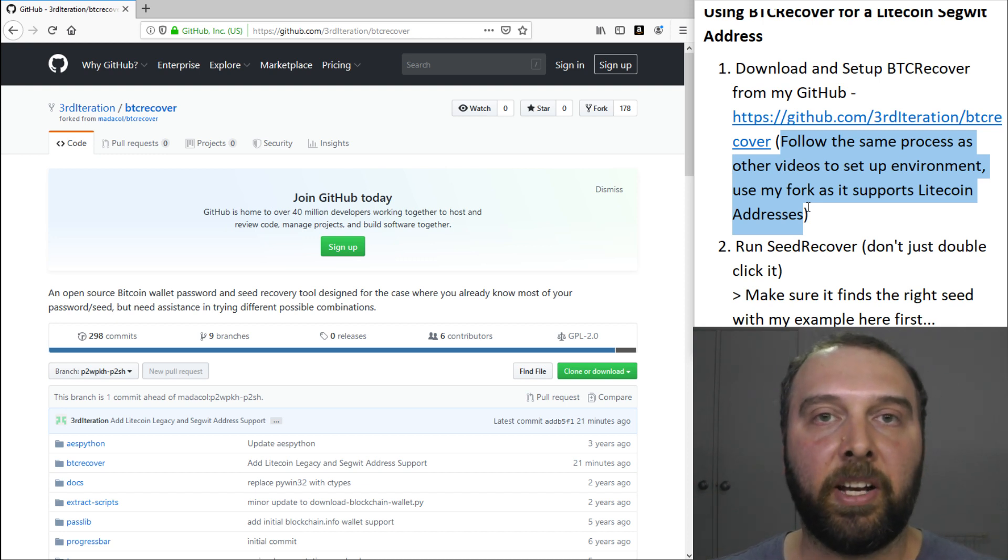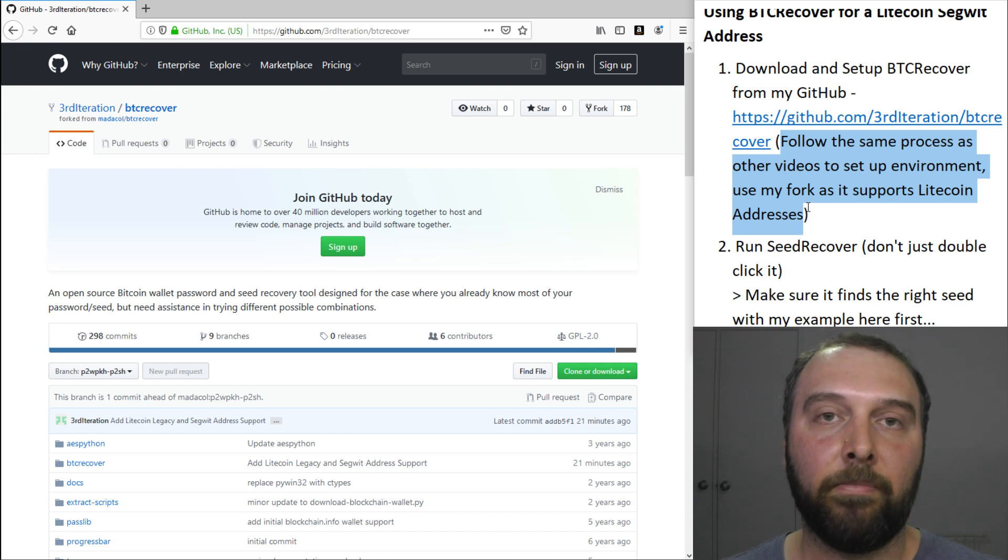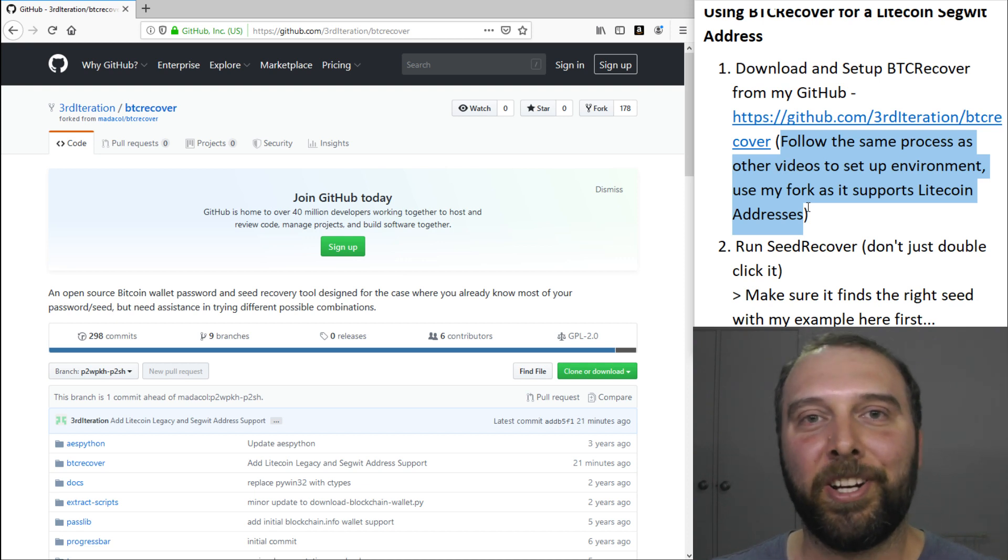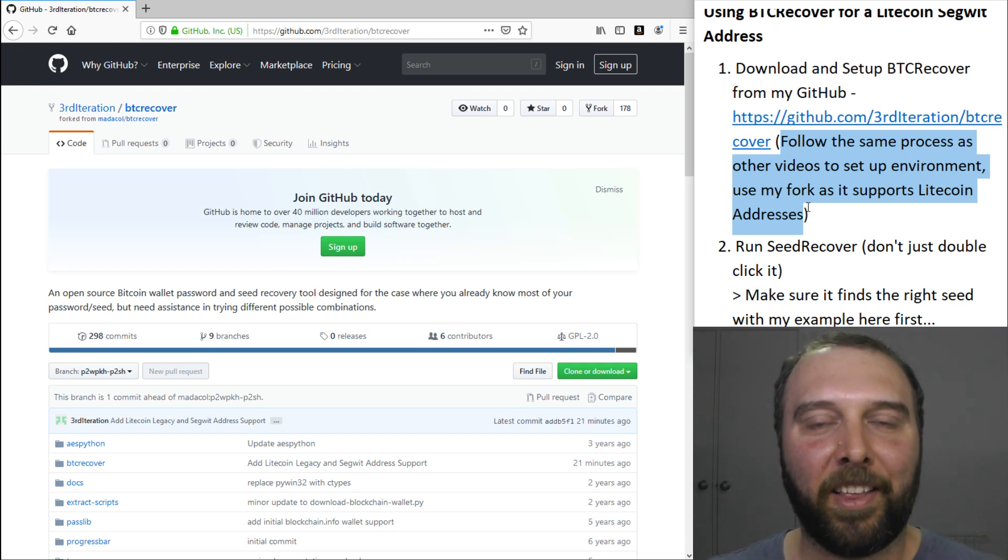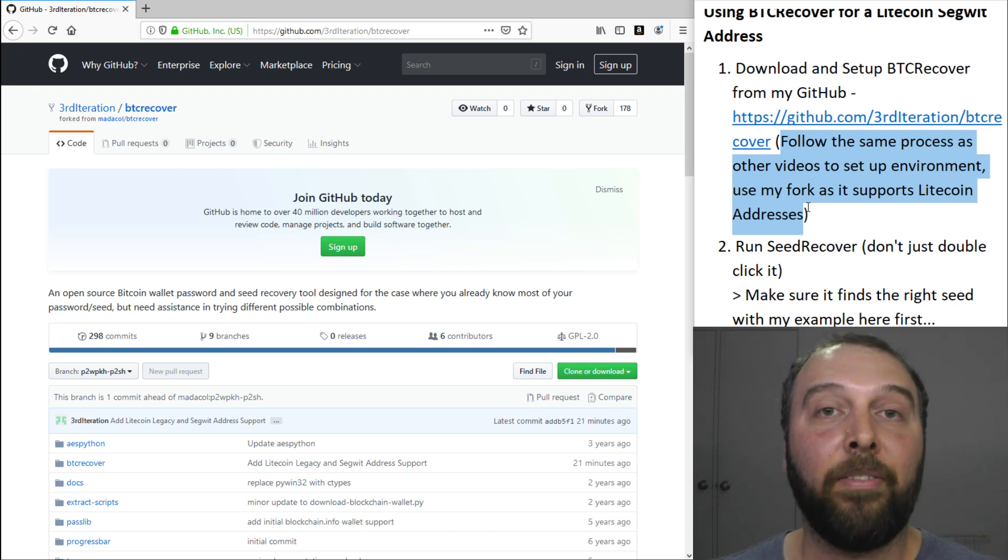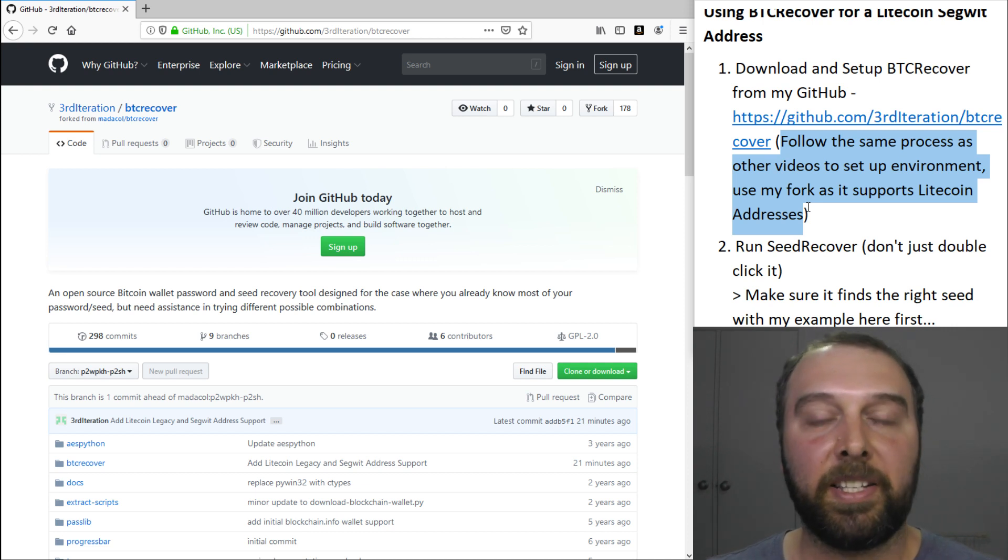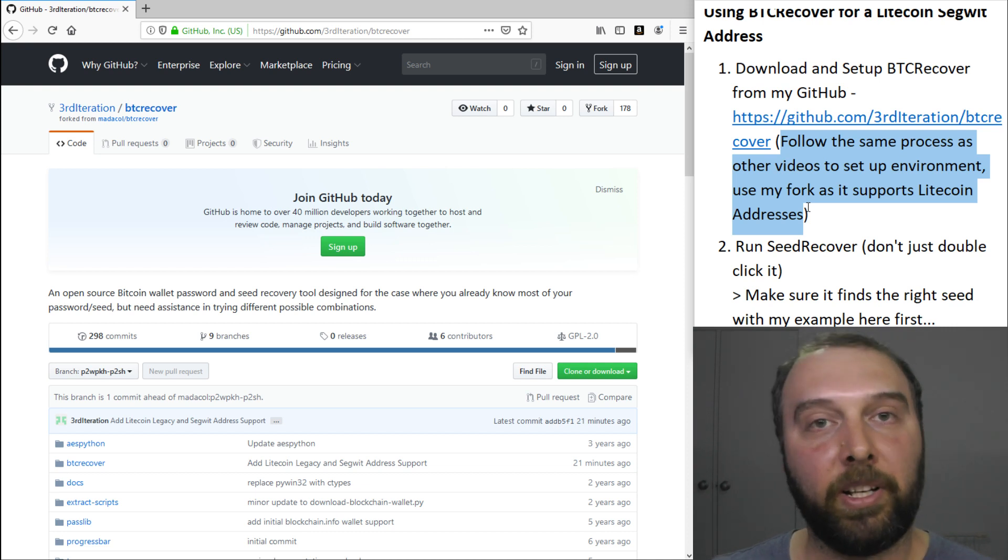For this video, you'll actually need to download a fork of BTC Recover from my GitHub because I've actually included some quick and dirty changes that allow BTC Recover to recover using Litecoin Segwit and Litecoin Legacy addresses.